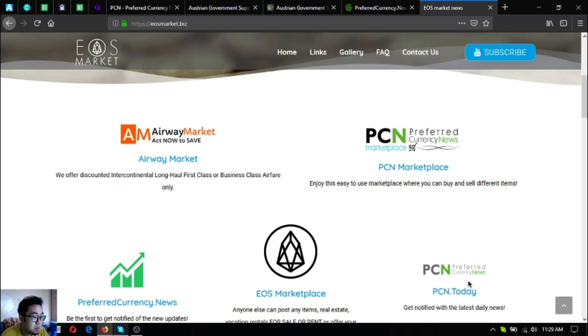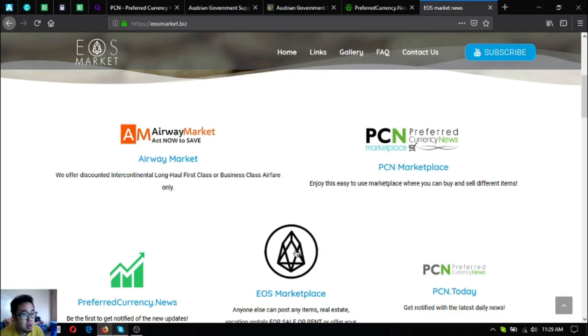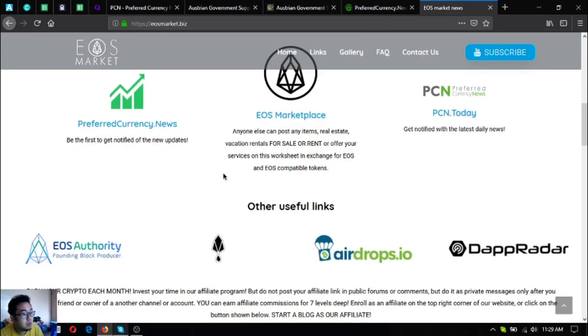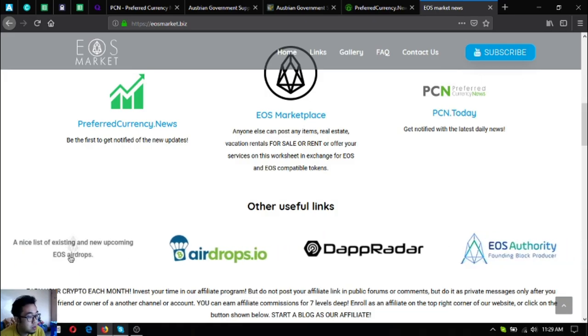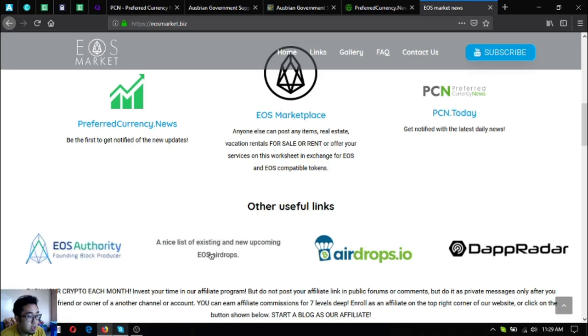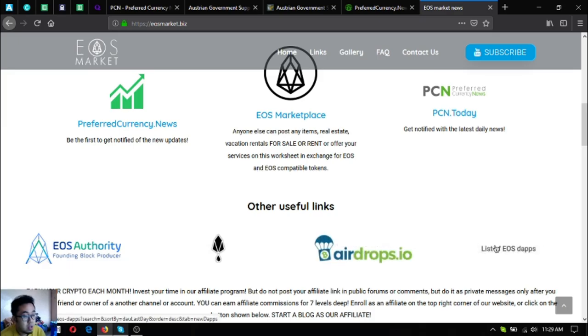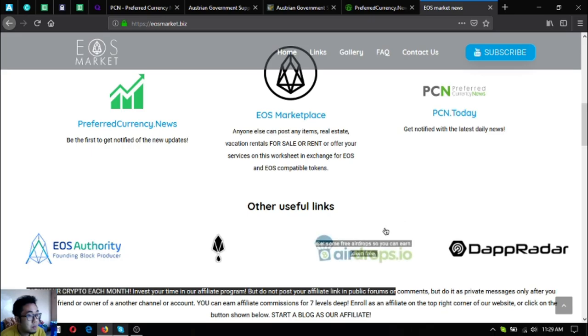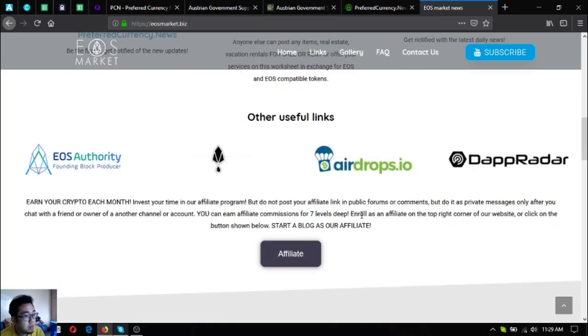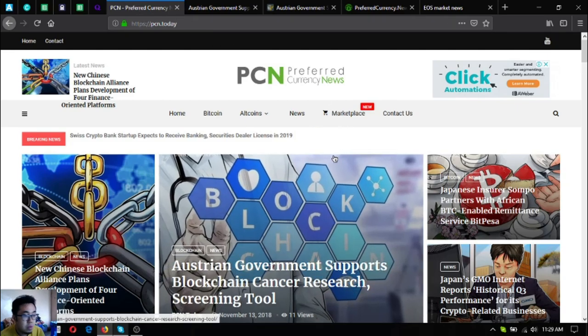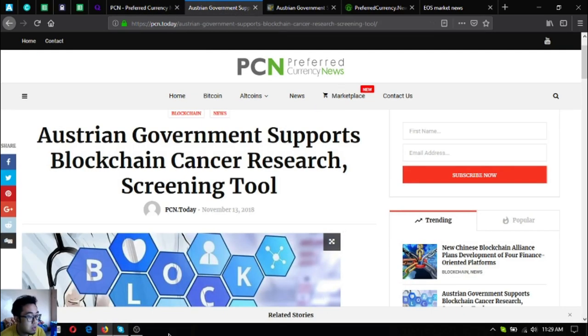Preferredcurrency.news and PCN.today are also here. These two websites are marketplace websites where you can buy and sell using EOS. There are also other useful links here. This one is where you can monitor your EOS transactions, eosauthority.com/alerts. This one is where you can find the latest EOS airdrops, and the list of all the EOS dApps is also here. If you have time, please visit eosmarket.biz and preferredcurrency.news and of course PCN.today.